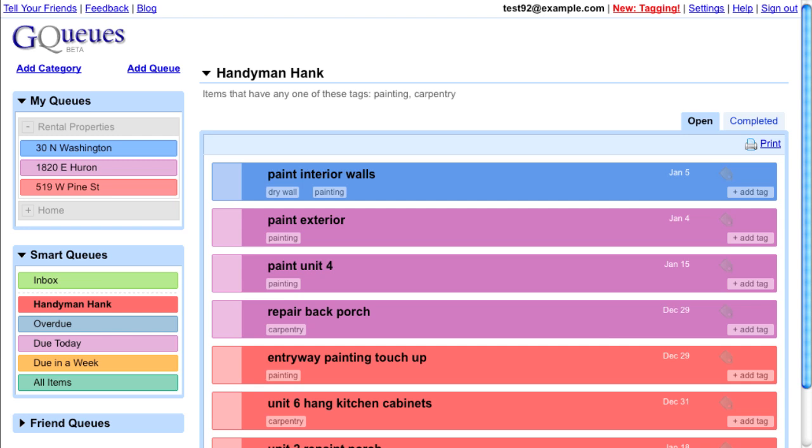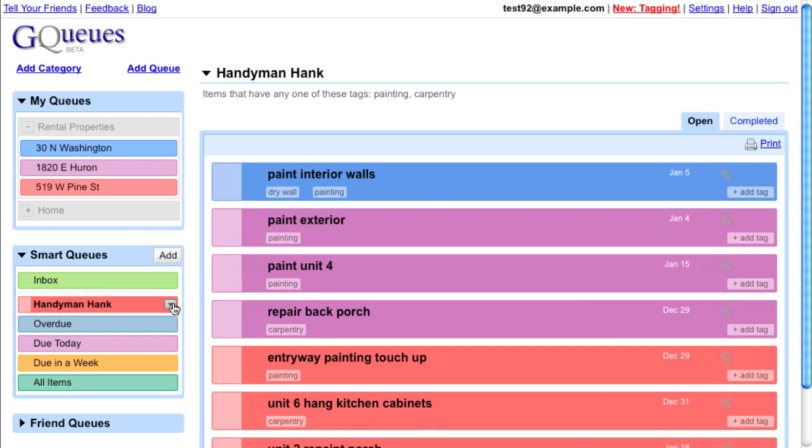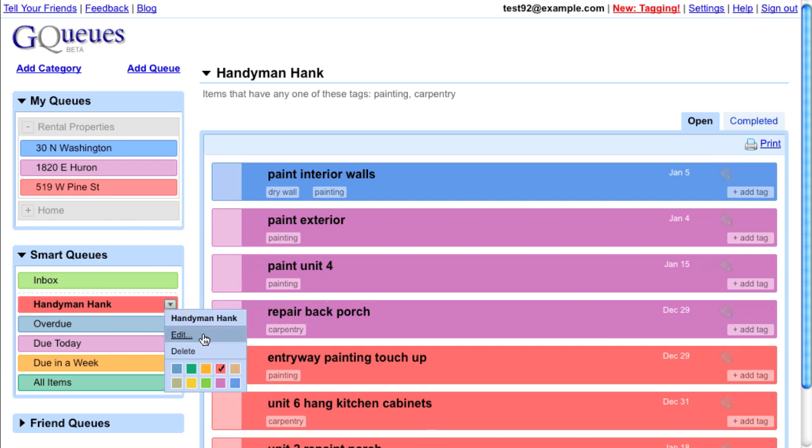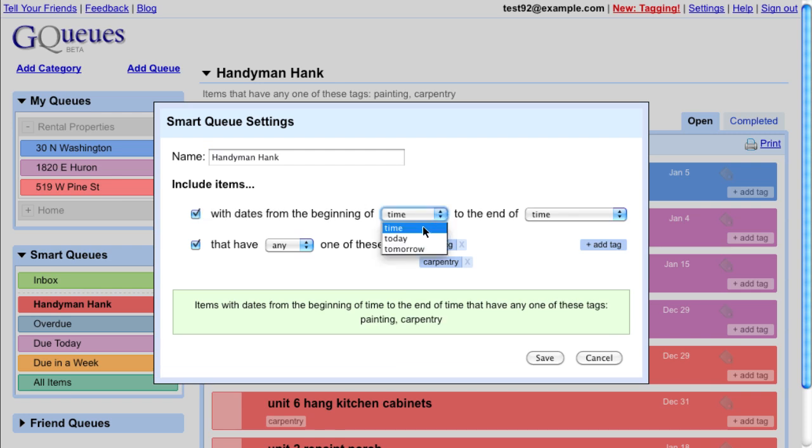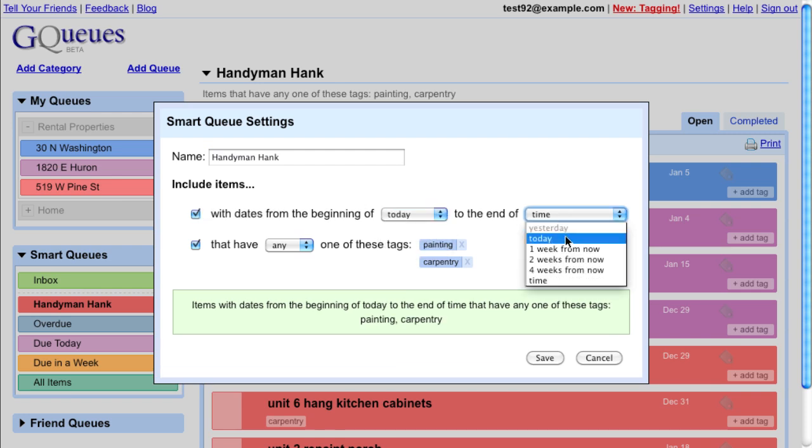Hank loves the organized list, but said he only wants to know what he has to do this upcoming week. I can easily modify the smart queue to show only upcoming items. I'll set the date criteria for items between today and one week from now.